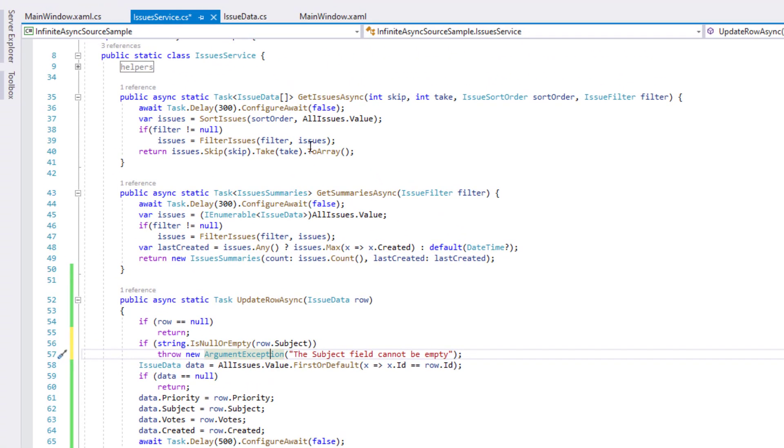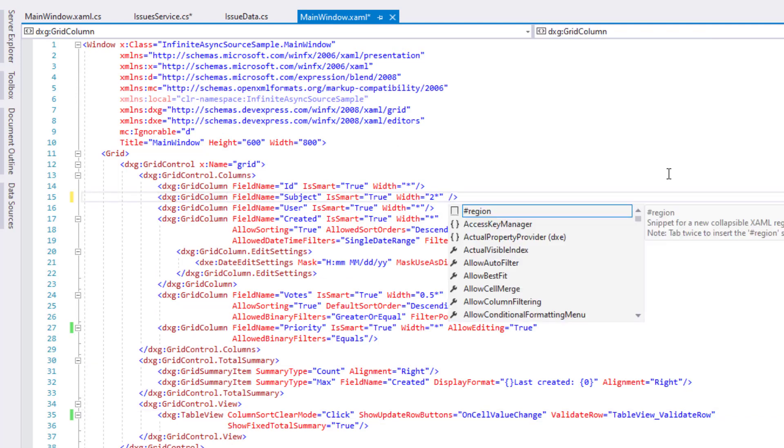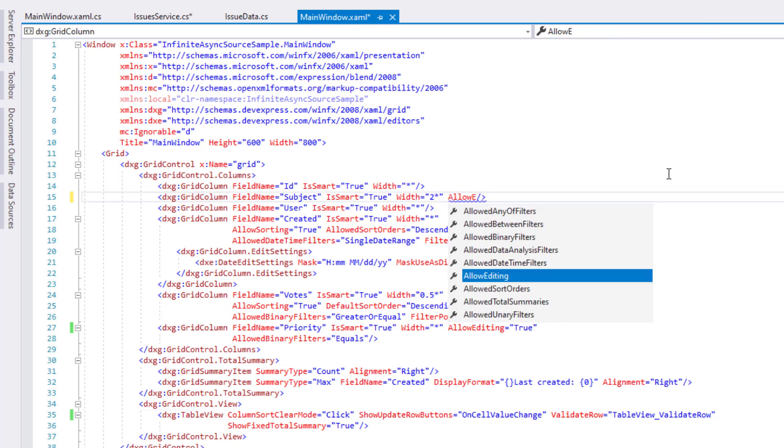As you may recall, we only enabled data editing for the priority column, so the final step is to return to the data grid and enable data editing for the subject field.